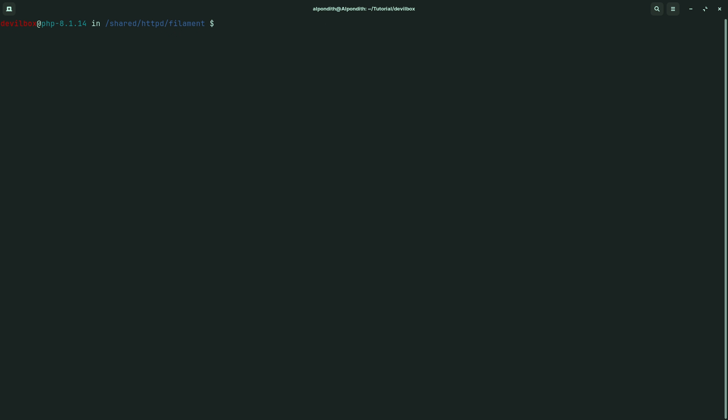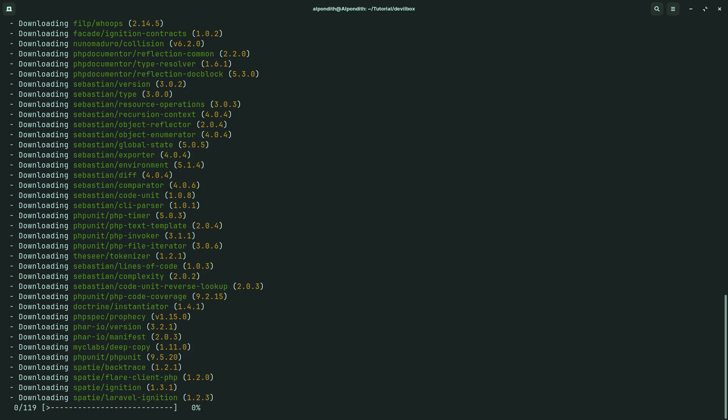Now type composer install. It will download all the necessary files for this repository.